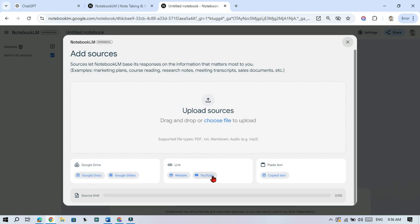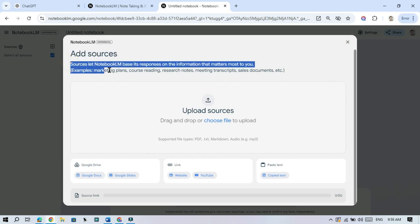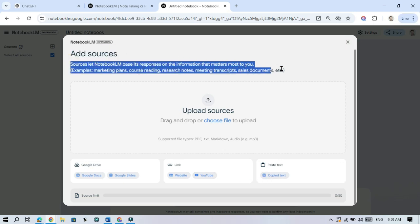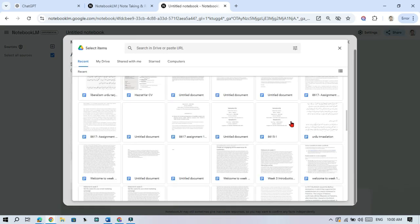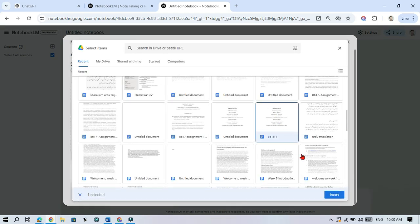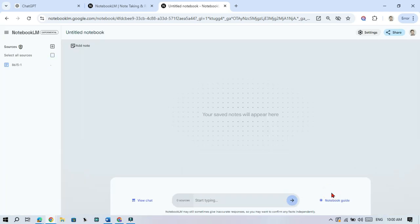Now it is time to add your research. Click Add Source and choose where your file is. Let's start with Google Drive. Select a file, whether it is a Google Doc, PDF, or even a Google Slide presentation. Then click Insert and Notebook LM will start working on it.